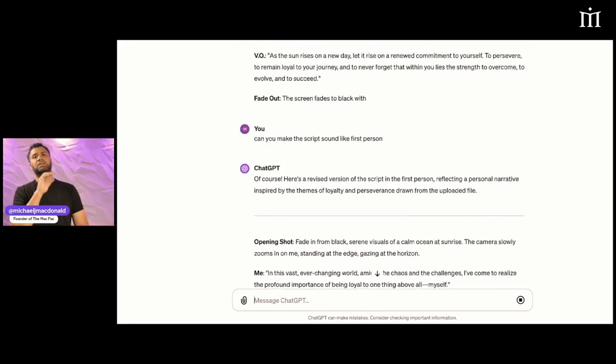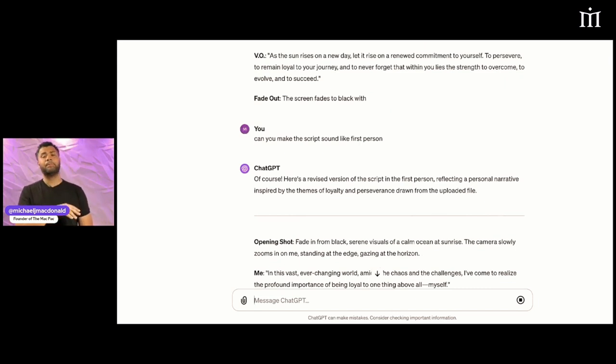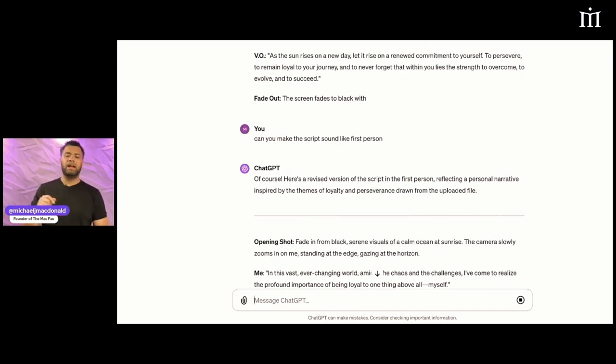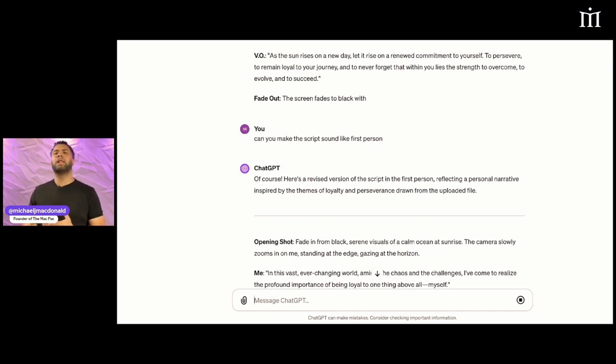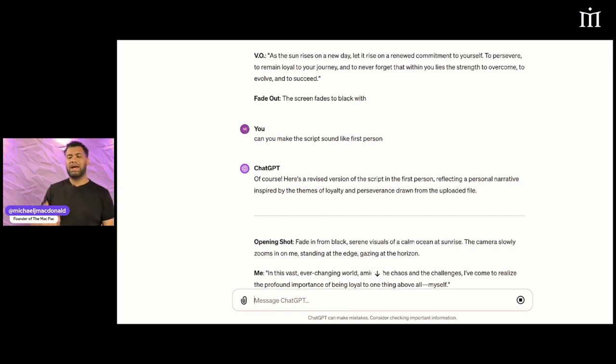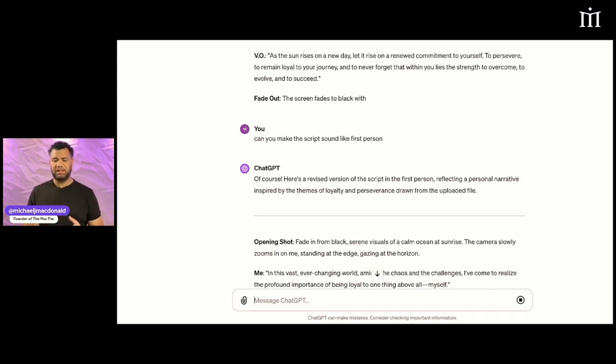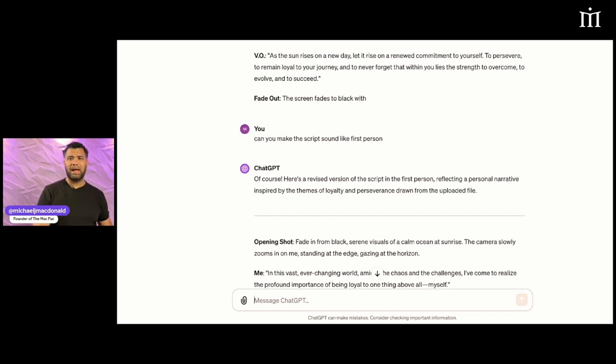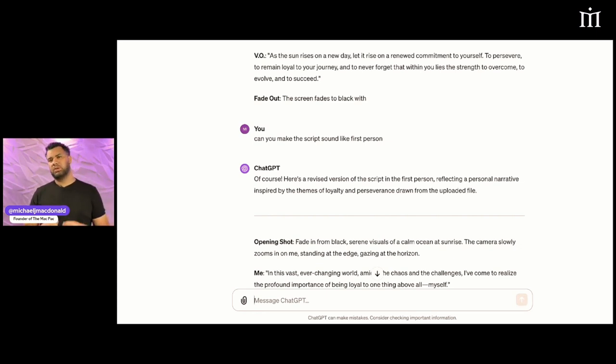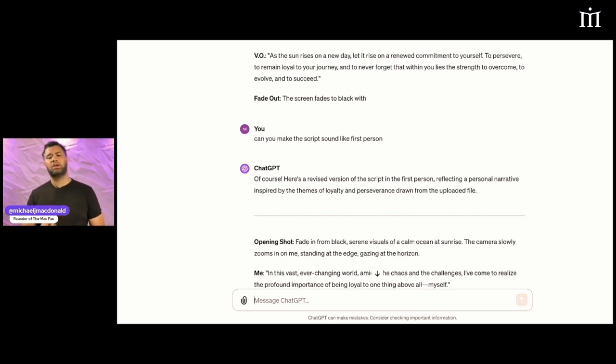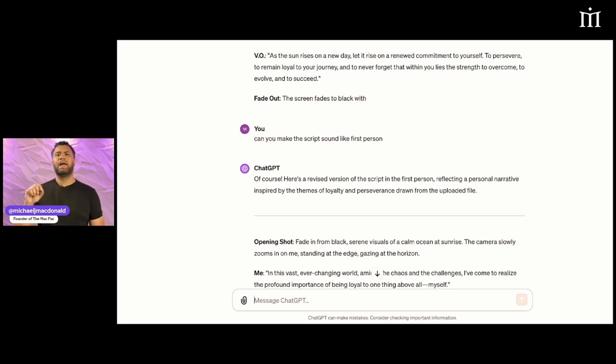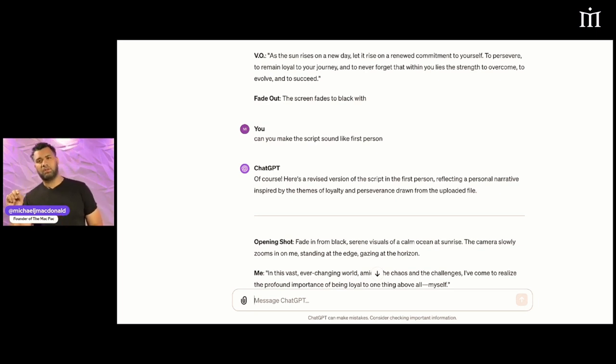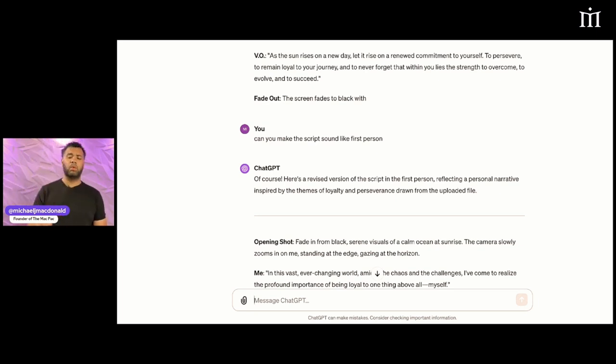You can really use your transcripts that you have previously or make new ones and upload them to ChatGPT so you can start making your content sound more like you. The more content that you upload to ChatGPT and let it know, the more it's going to understand the way you speak. It's going to start learning your language and continue to get better at giving you results.